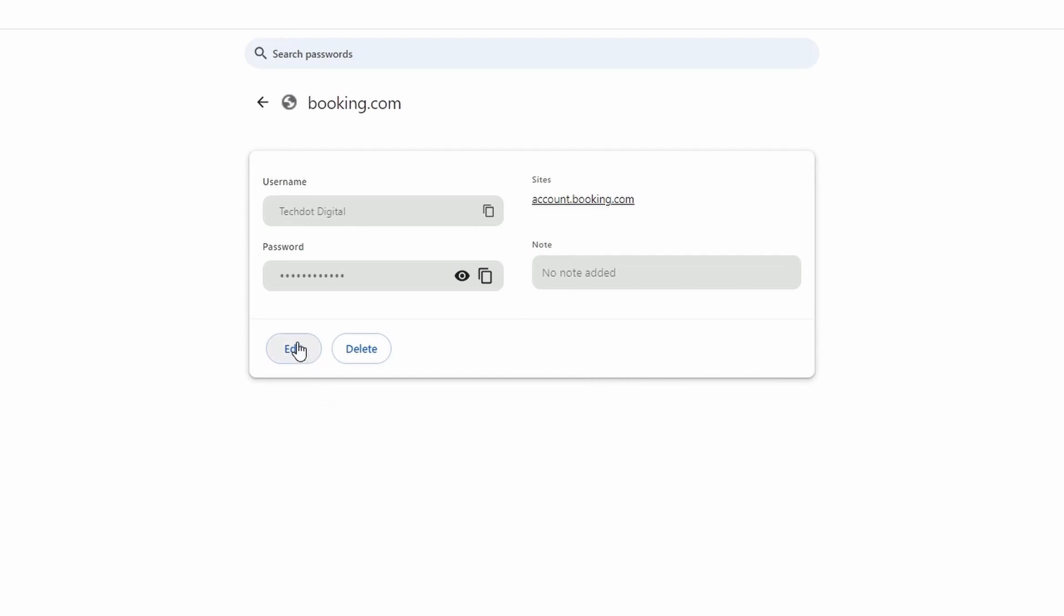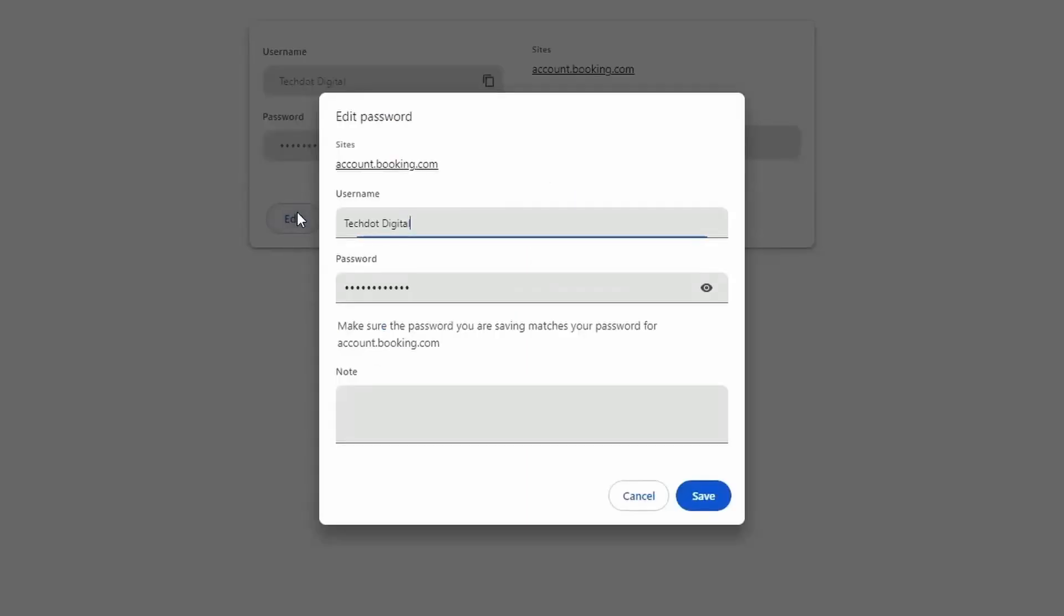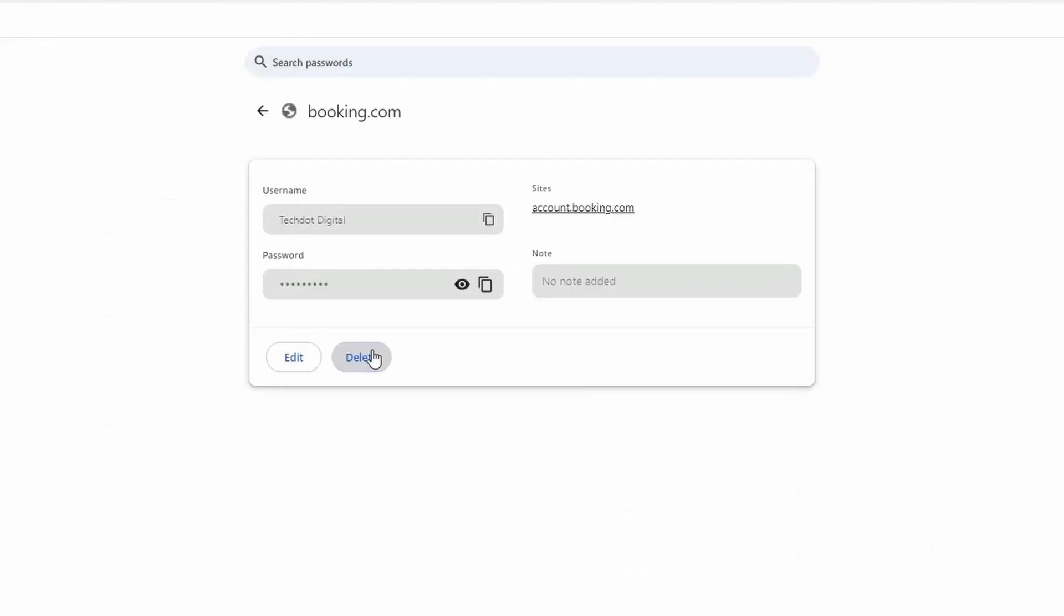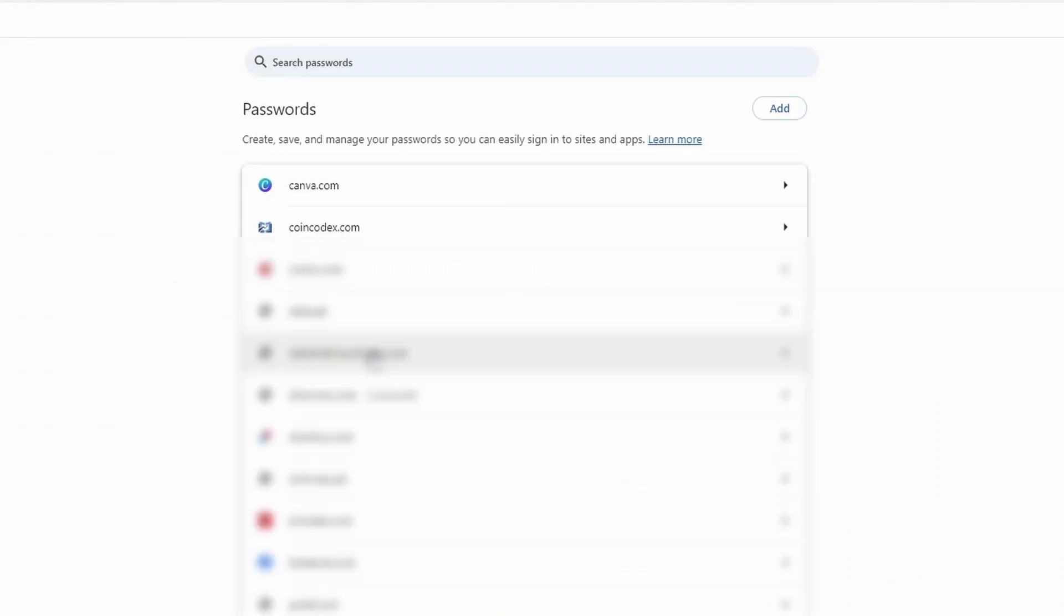You have the option to edit the password or delete the account. This is how you can simply edit or delete saved passwords.